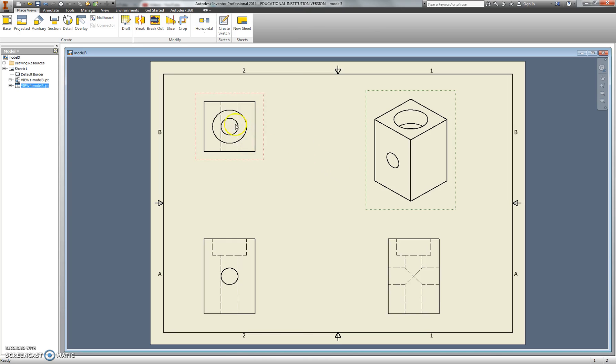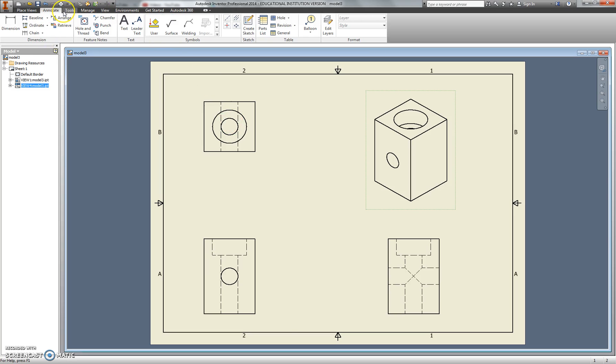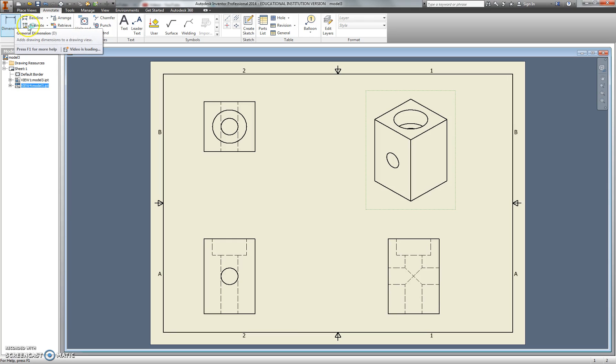If I'd like, I can add further information. I can annotate it. I can add dimensions. Dimensions are really quick and easy to add, just like everywhere else in Inventor.